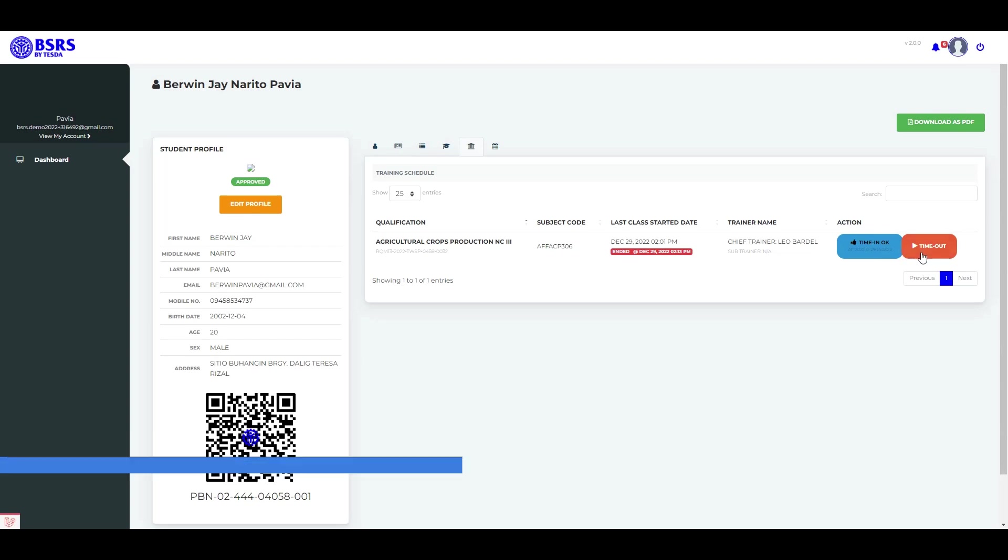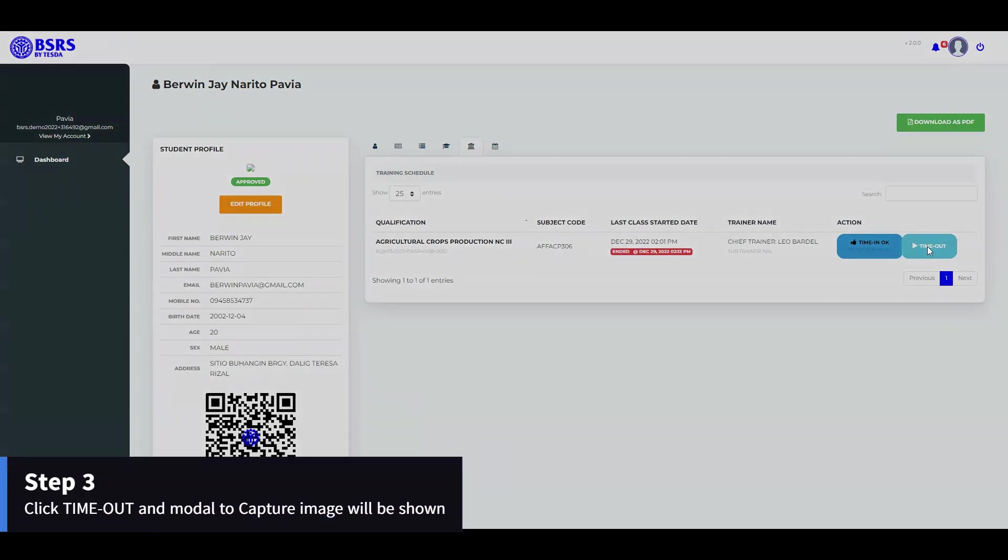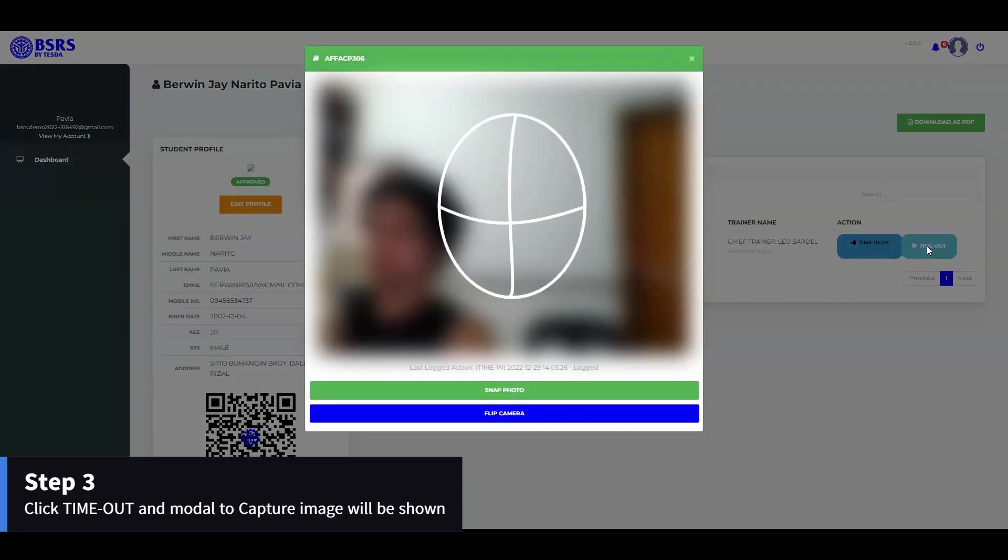Step 3. Click Time Out button and a modal to capture image will be shown.